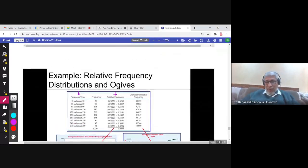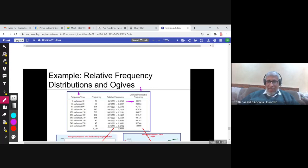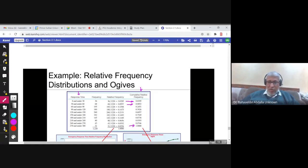We sometimes also have the cumulative relative frequency. What about the cumulative relative frequency distribution? You have the classes and the cumulative relative frequency. We start with the same relative frequency — for example, 0.0295 — and then add 0.0557 to get 0.0852, and continue. The last number in the cumulative relative frequency column is always 1, because adding all relative frequencies gives 1.